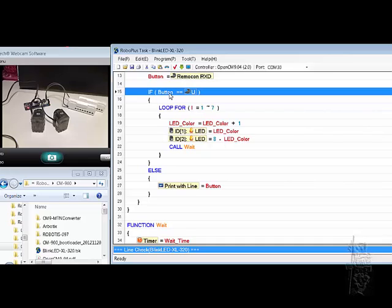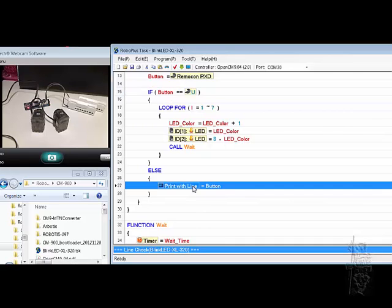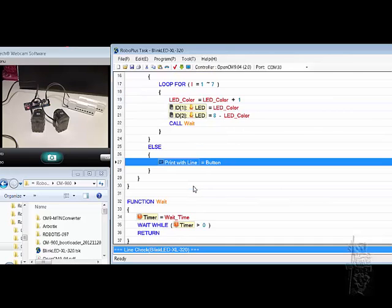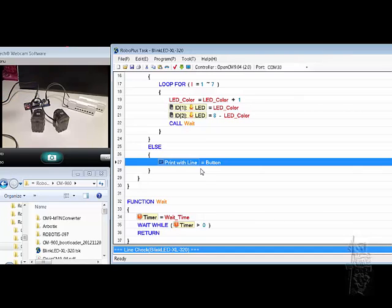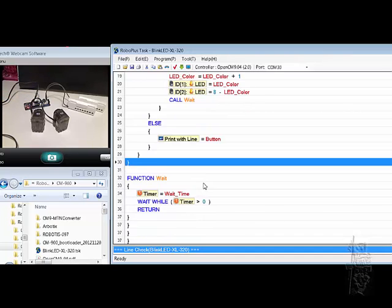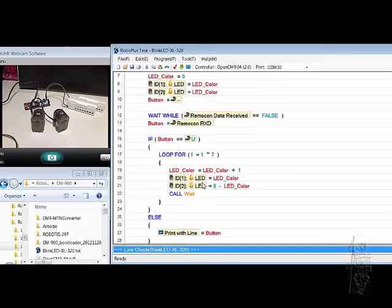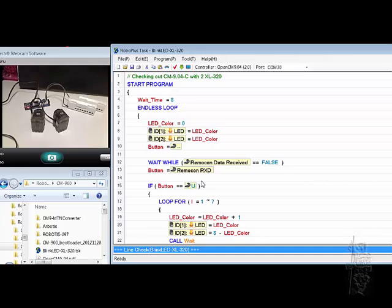Else, if you didn't push button U, then just print it so we can see. I want to see the data coming back from the CM904 back to the PC, how it looks like, see if it's working. All right.